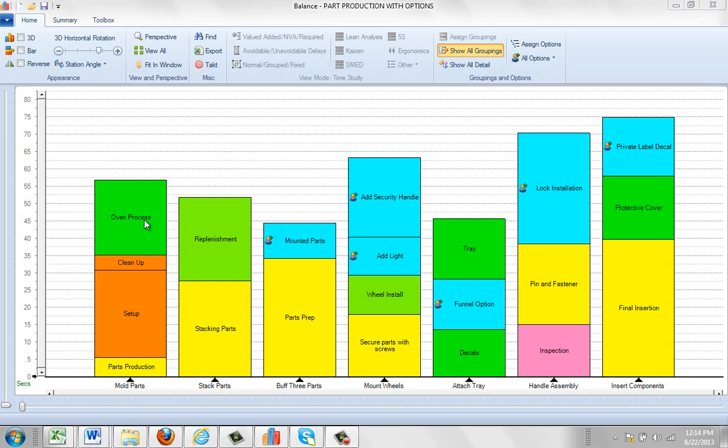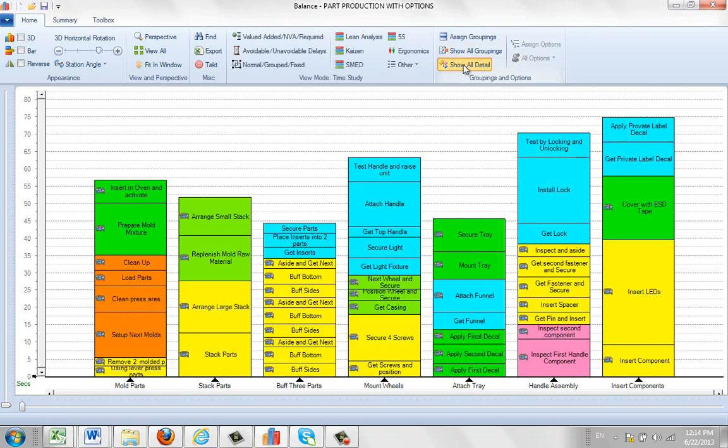Clean up and oven process right here. And that's four steps here, but behind that if you go and show all detail here you can see we've actually got many steps.